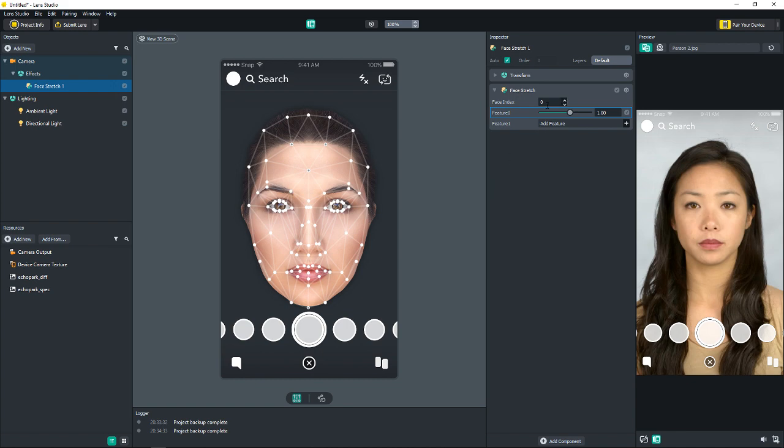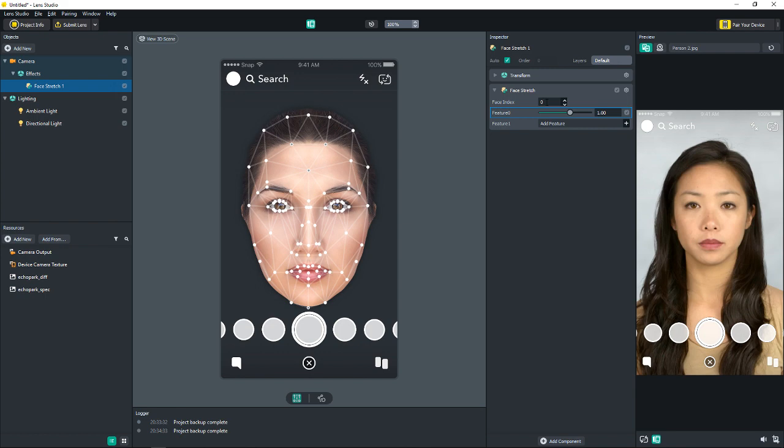All right, so over here in your component, in your inspector, we have face index and features and the weight slider for the feature. Face indexes are used all across the different face effects that you'll find in Lens Studio. They are based on zero, like an array in programming, if you know anything about that.